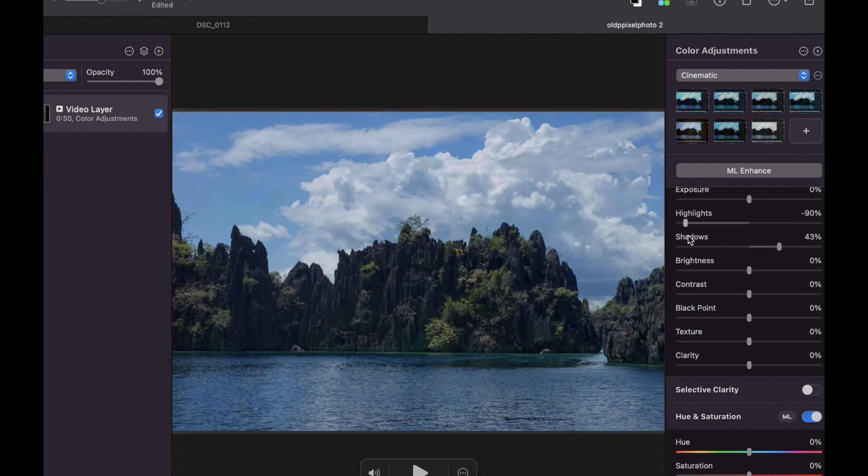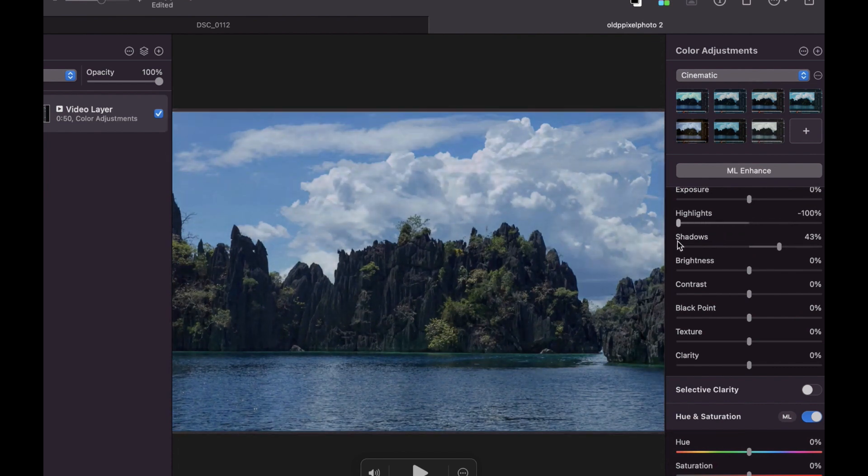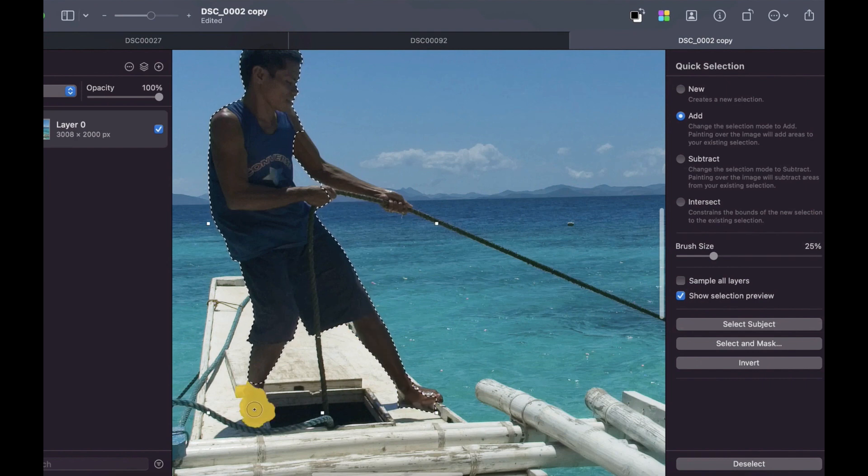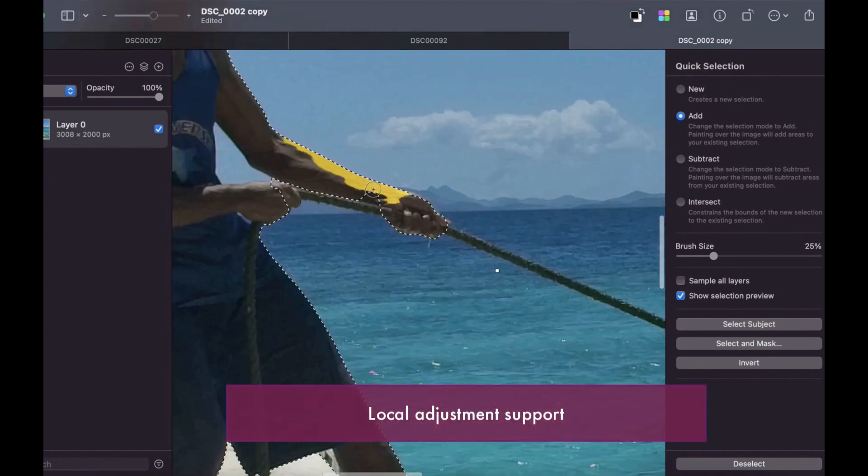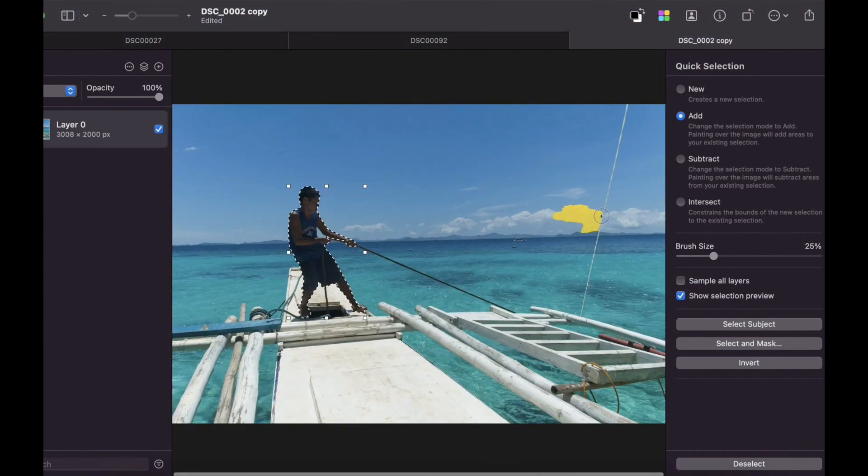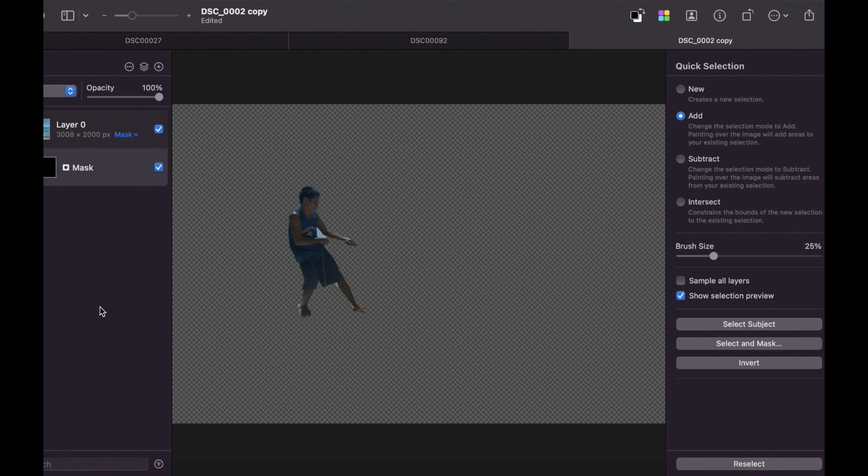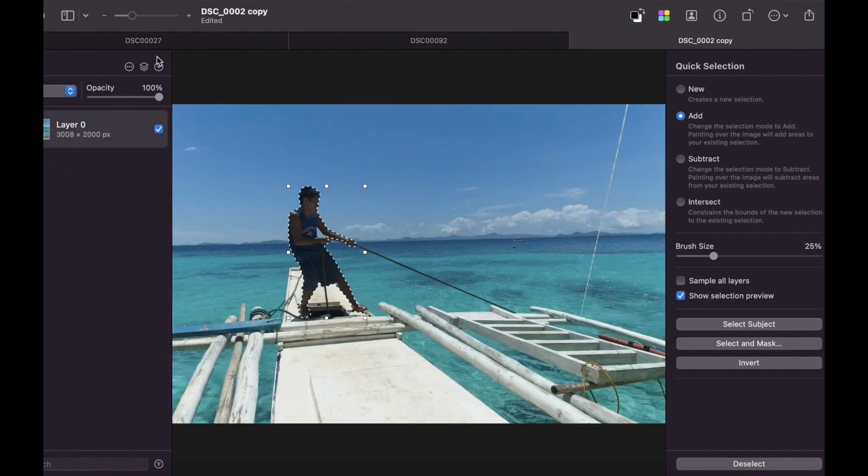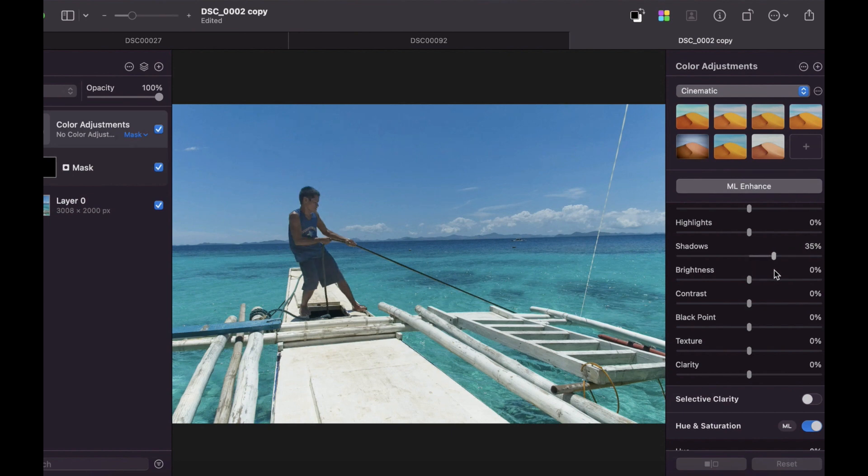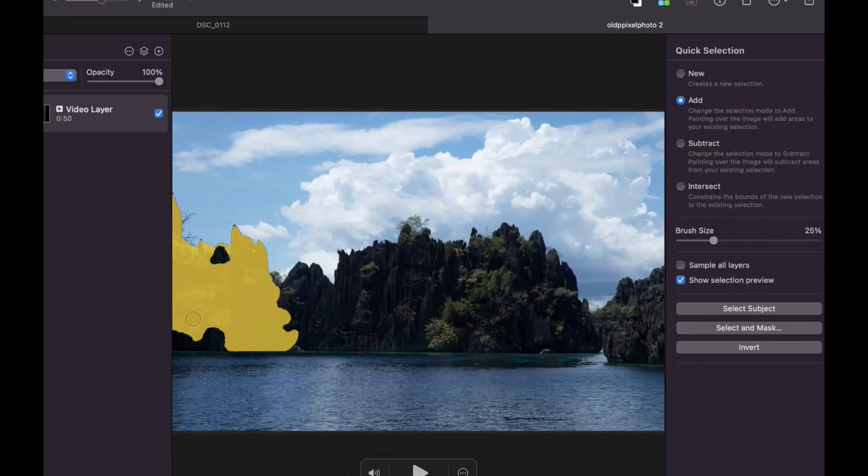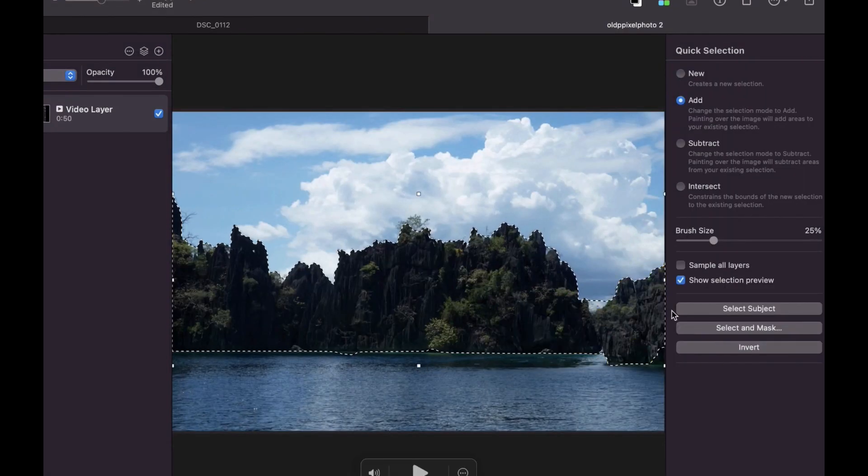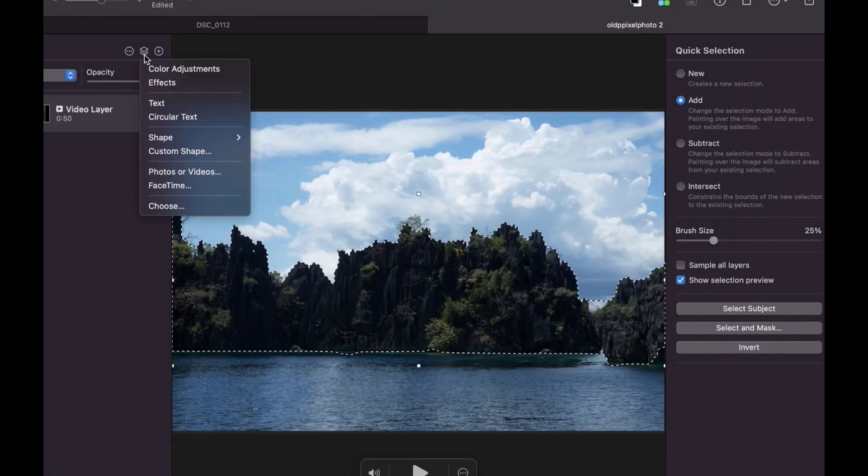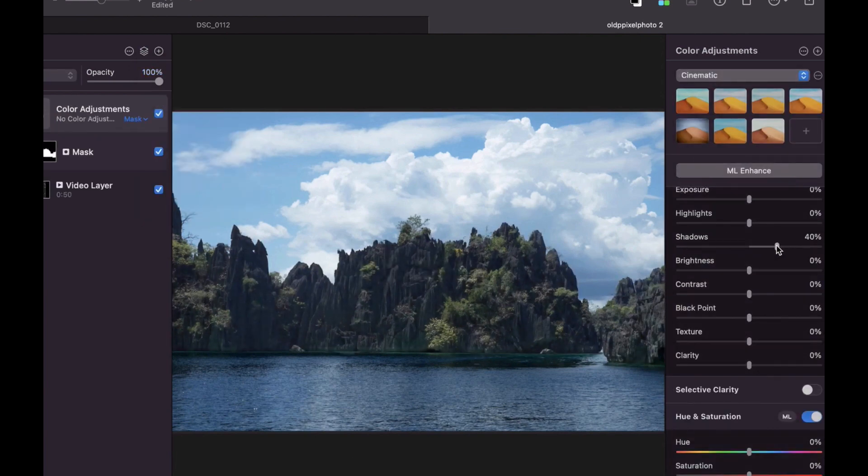The great news of these new improved tonal adjustments is they also work with layers and masks. The ability of Pixelmator Pro to make precise selections with its quick selection, color selection, and select and mask tools, coupled with its new and improved tonal adjustments, allow for maximum control in the quality of your edits. It's really powerful.